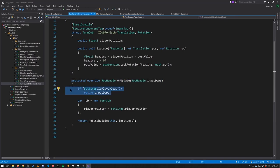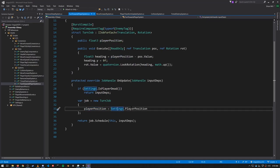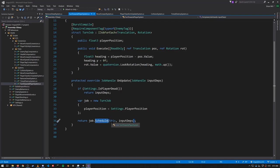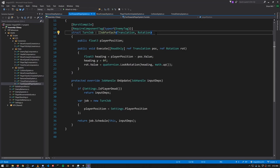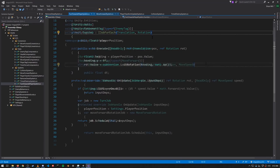In OnUpdate, first we check if the player is dead, because if so we don't want the enemies to rotate towards the player anymore — instead they should just keep going straight. Otherwise we create the job, setting the player position from the settings class, and then schedule the job. As I mentioned in a previous video, when you have an IJobForEach you pass in the job component system itself as the first argument because the schedule method wants to register the query with the job system — there's a query implicit from how the job is defined, and the component system needs to keep track of that for managing job dependencies.